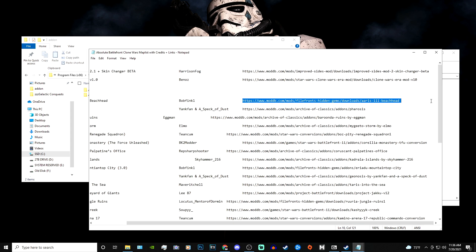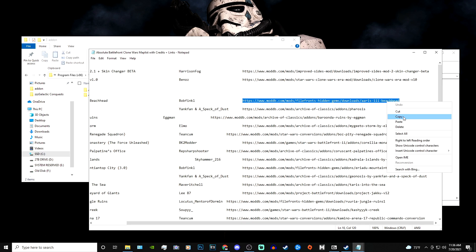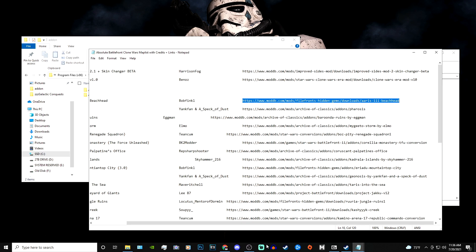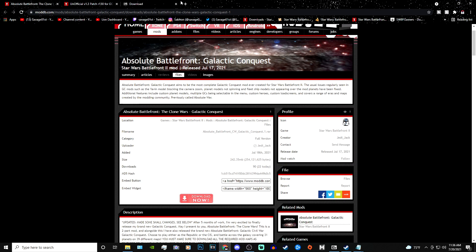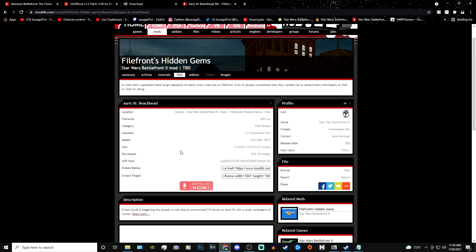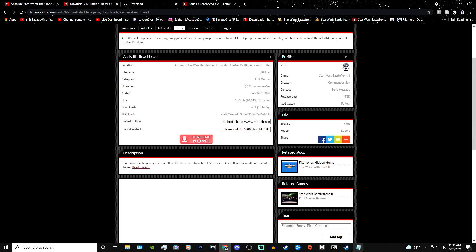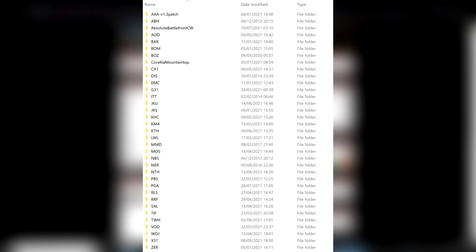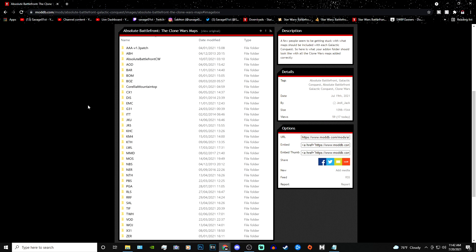Each map comes with a link that you can copy and paste, then just hit the download button and install to your Add-On folder. Copy the link, go to your web browser, paste and go, then download it and put it into your Add-On folder. I'll leave an image of how your Add-On folder is supposed to look once you have all the maps installed — that's what the modder left, so I'll include that image for reference.